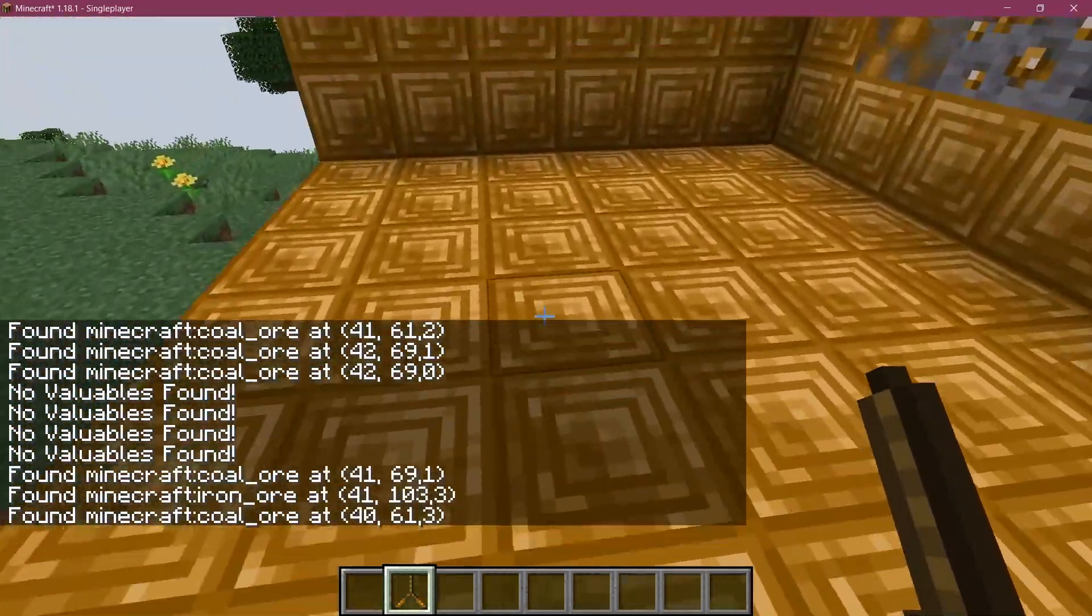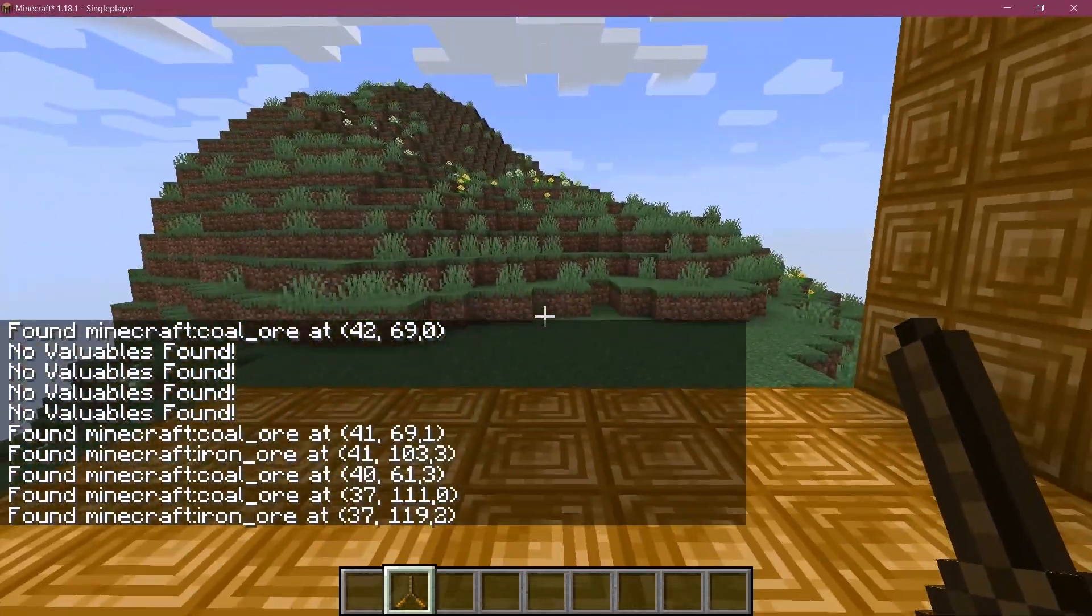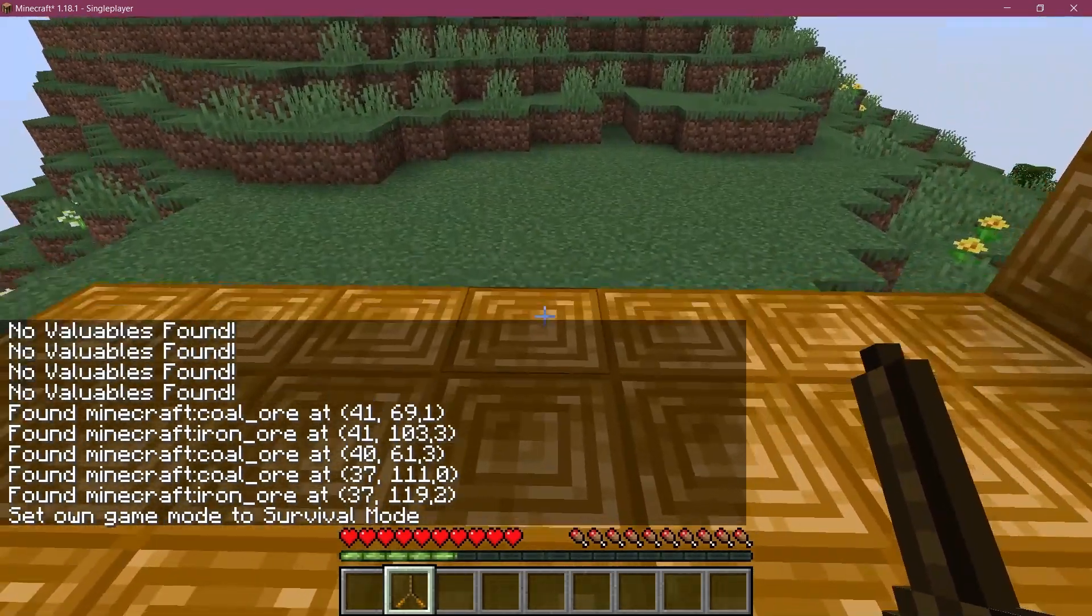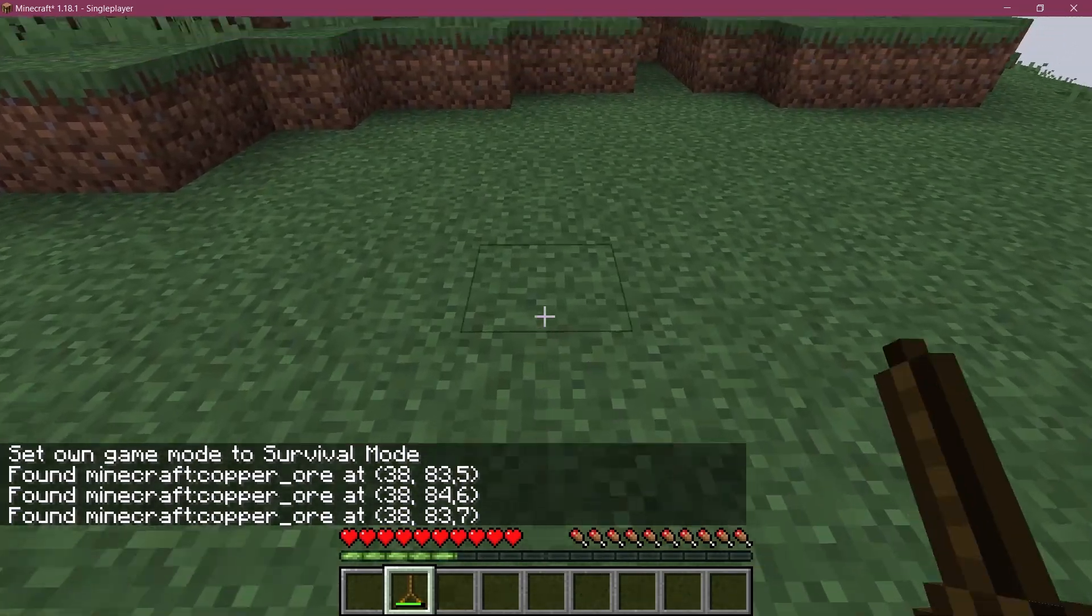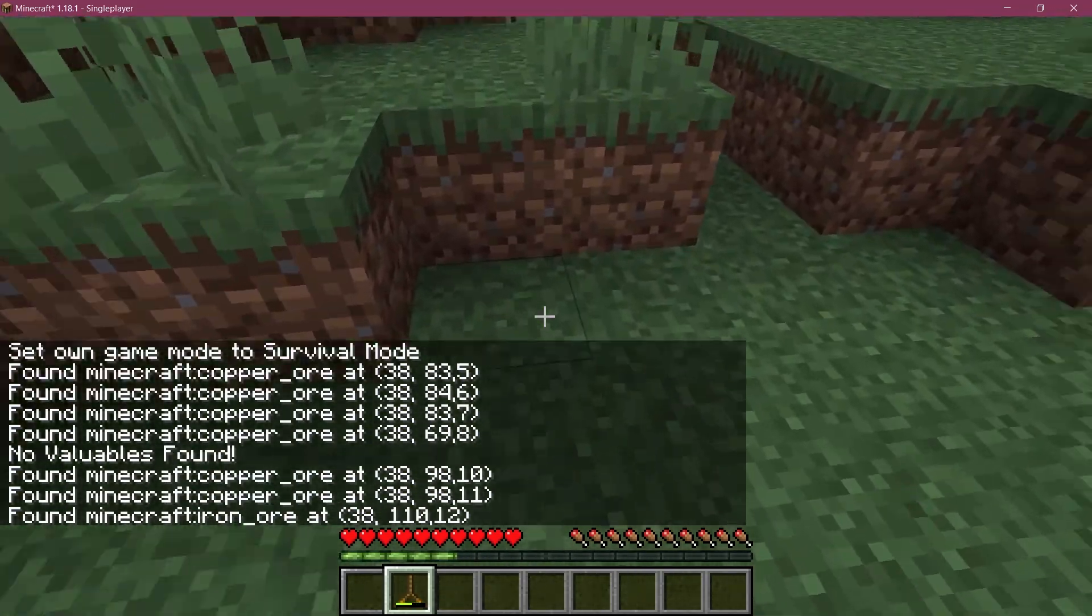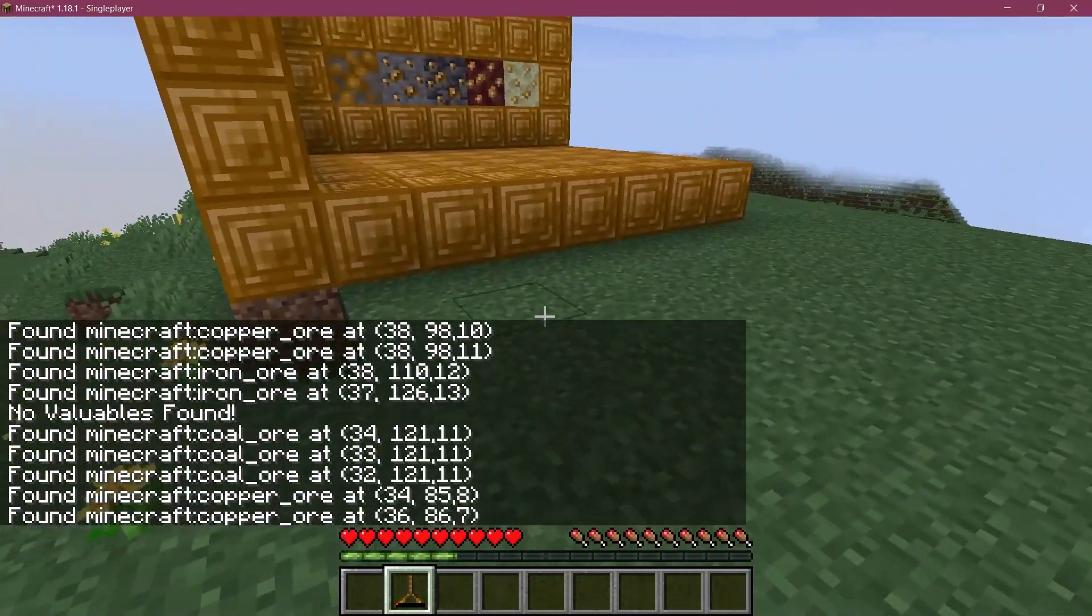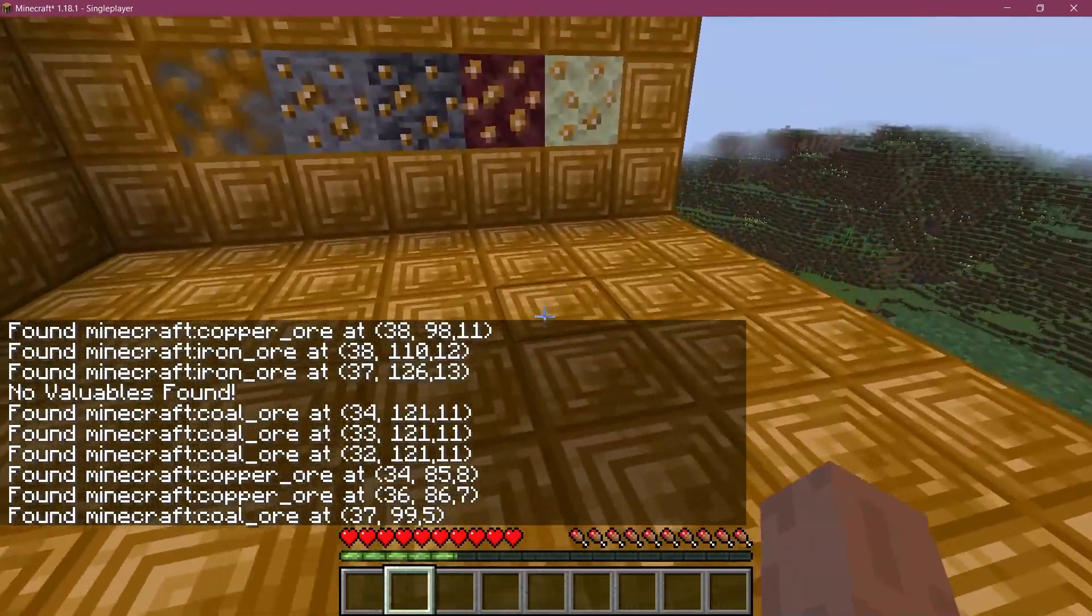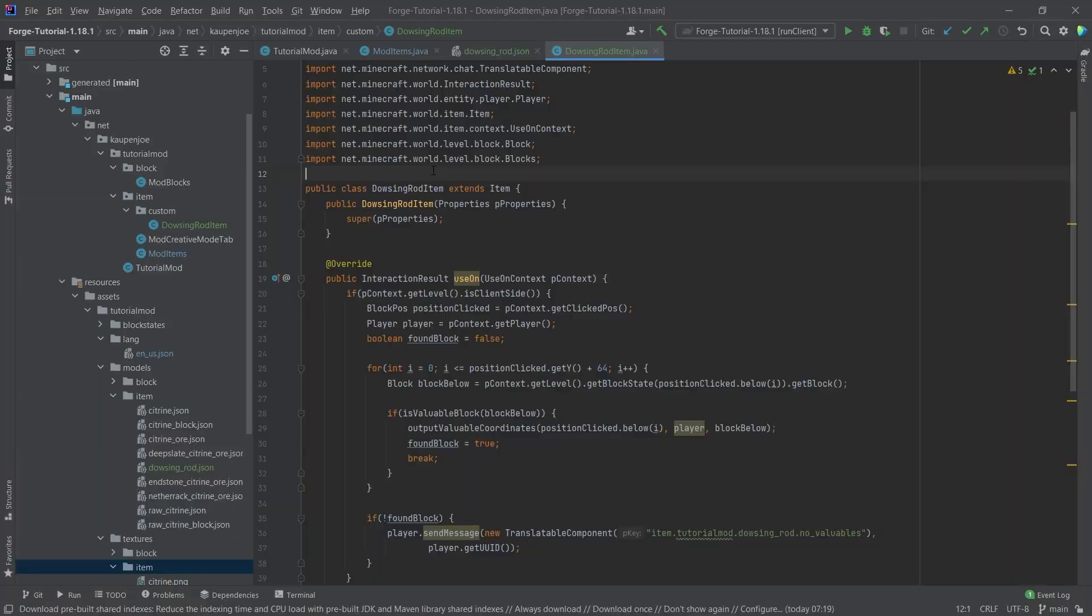And then no valuables found, no valuables found. That is, of course, totally fine. But there you go. So we can basically find some stuff with the dowsing rod. If we're in survival mode, then we should also see that we're basically subtracting the durability each time I click. And then at some point, there it is, it basically breaks the item, right?